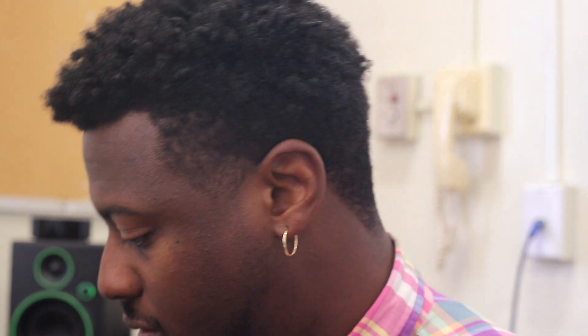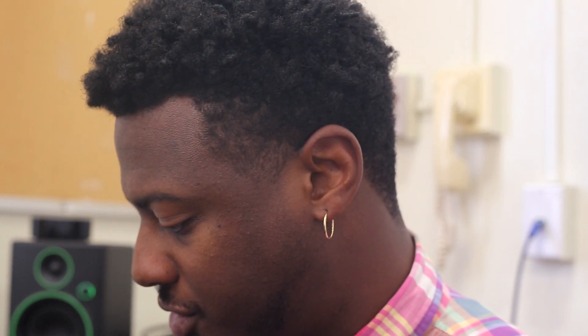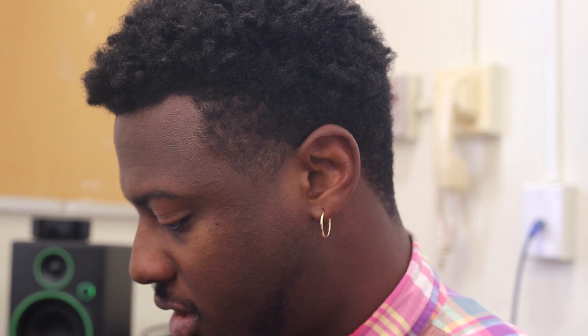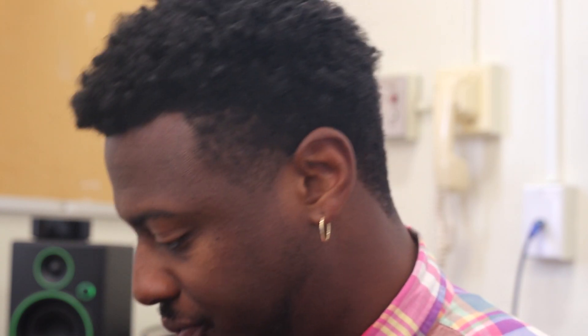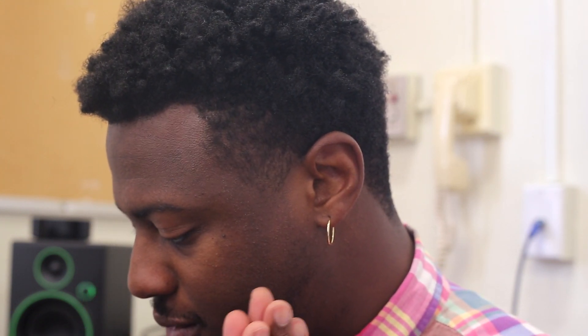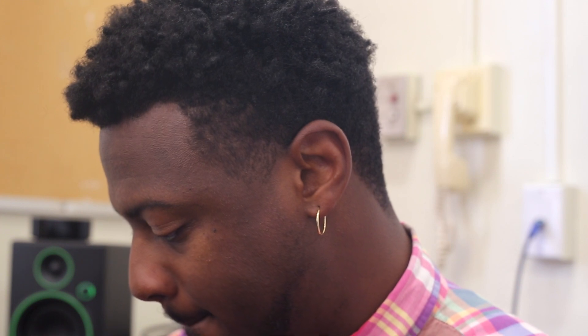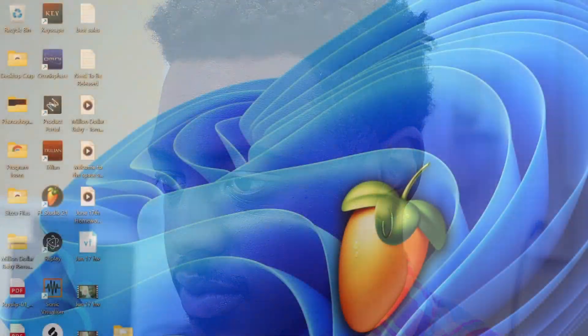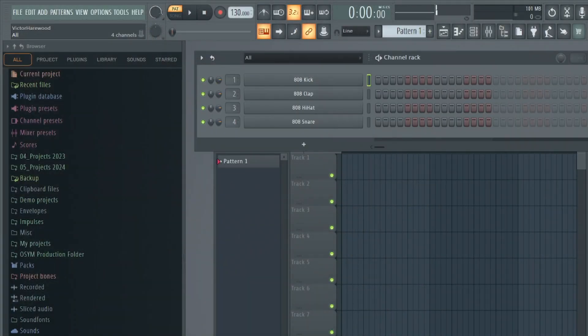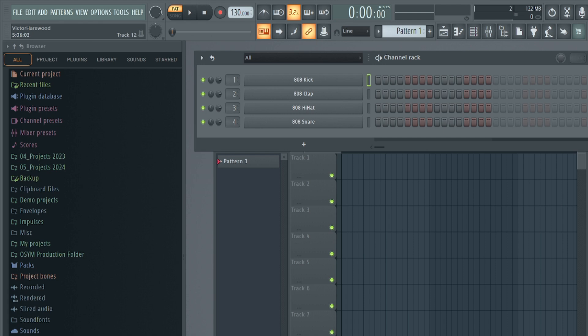So today we are going to go over some quick refreshers in regards to a couple of things. I think we're going to do the channel rack review, piano roll review, how to bring up FL keys, how to bring up GMS, how to bring up Flex, and how to export an MP3. So let's get to it. I'm going to go ahead and open up FL Studio. Let me turn on one of these speakers so I can hear what's going on.